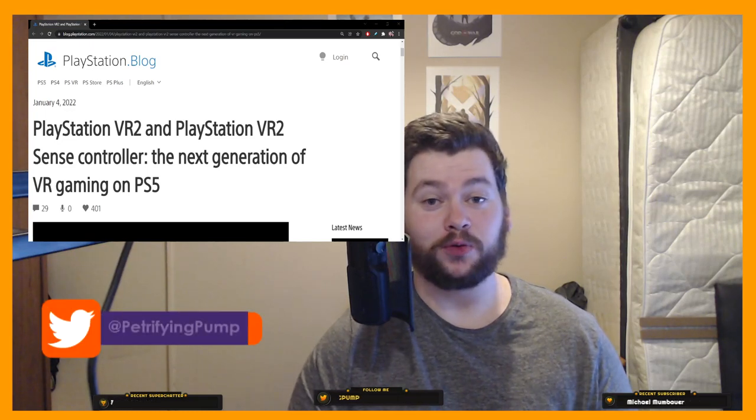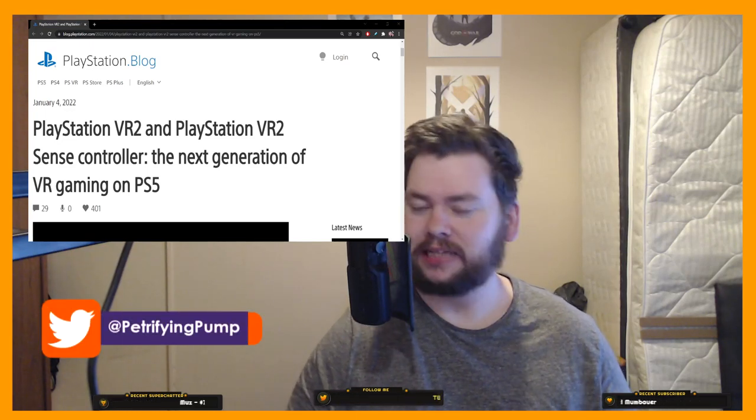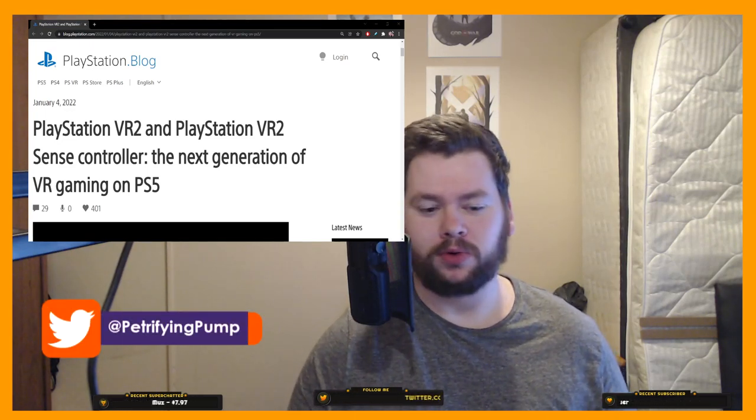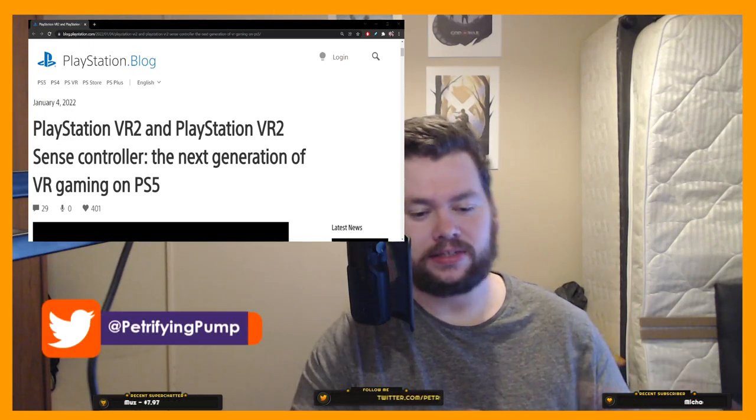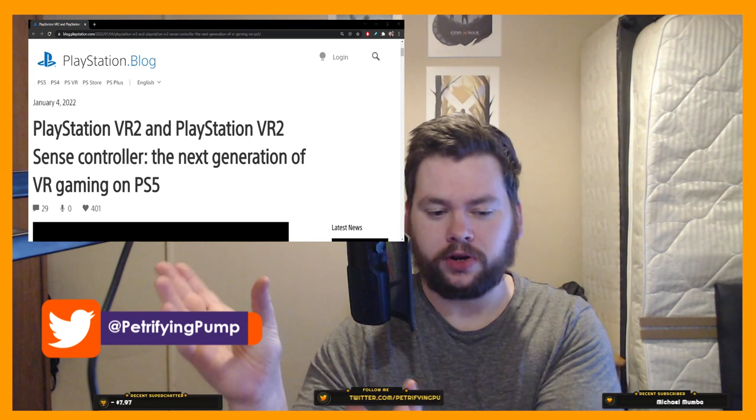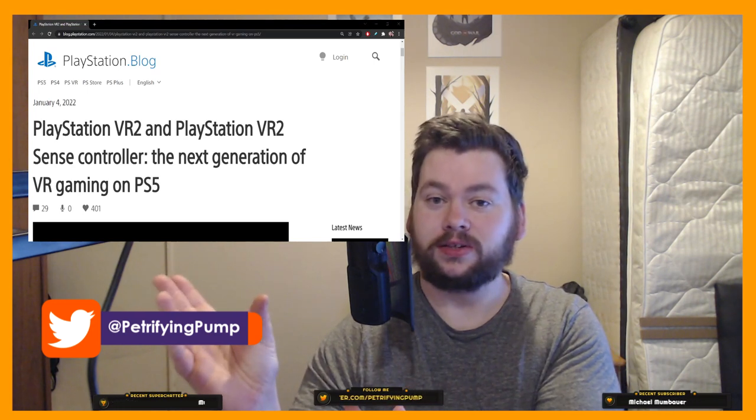Hey there lads and ladies, it is Petrifying Pumpkins here, and let's not even beat around the bush. Look at this. No, it's over here. Look at this.